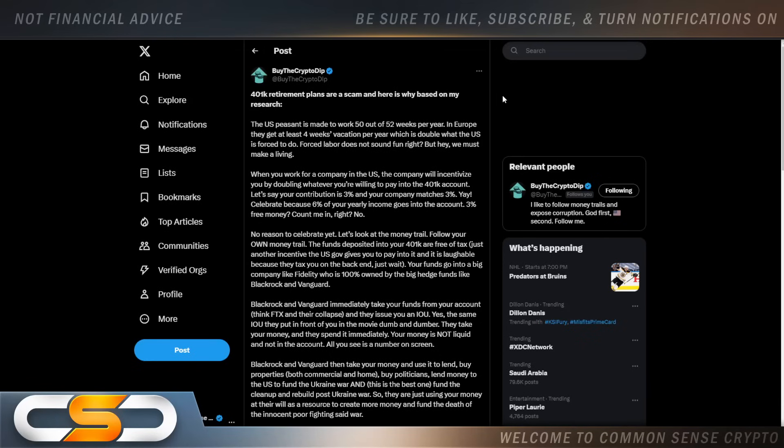Hello everyone and welcome back to the Common Sense Crypto Channel. As with you always, this is Rich doing another video today. So I hope you're all having a wonderful Sunday.